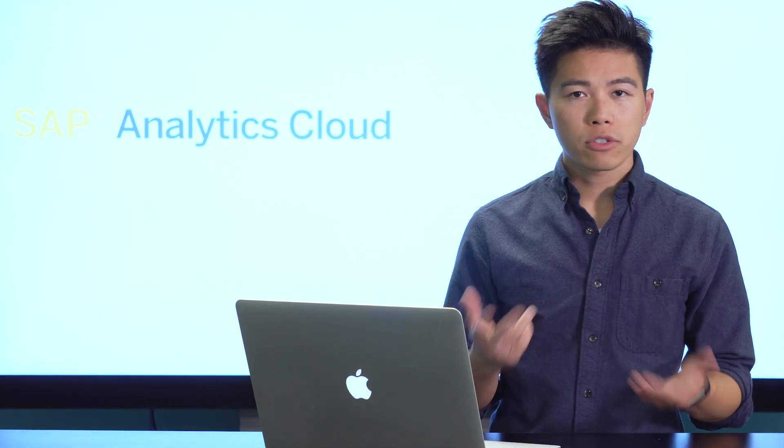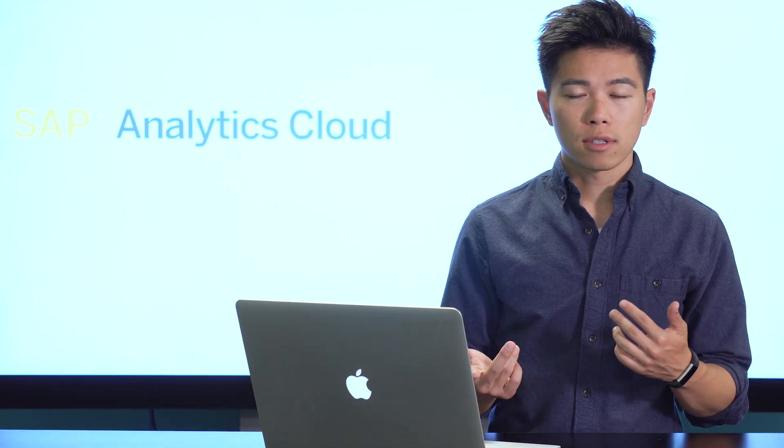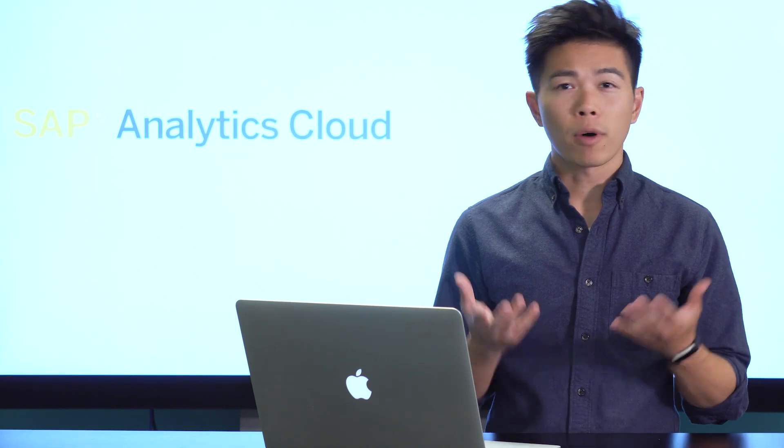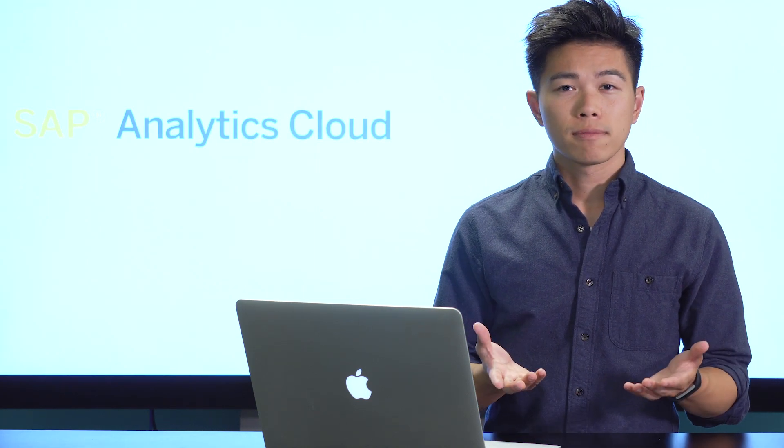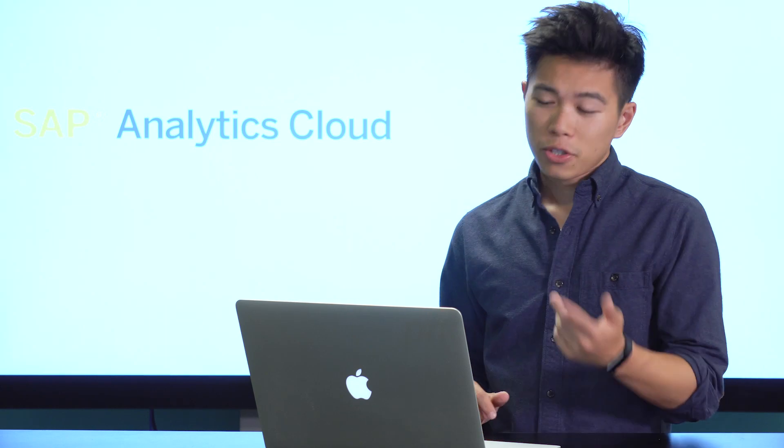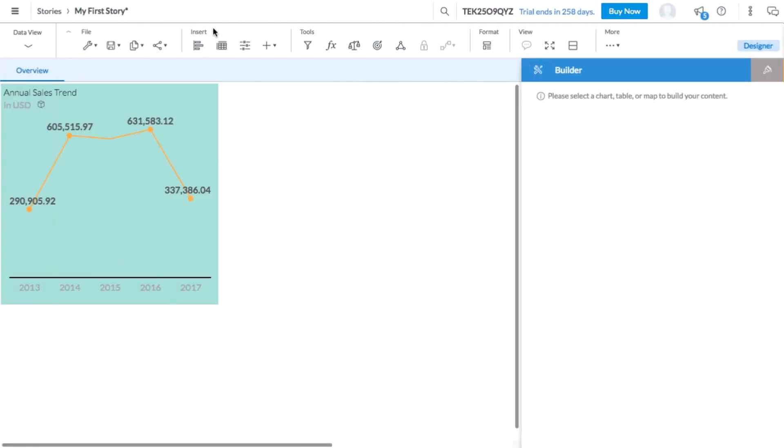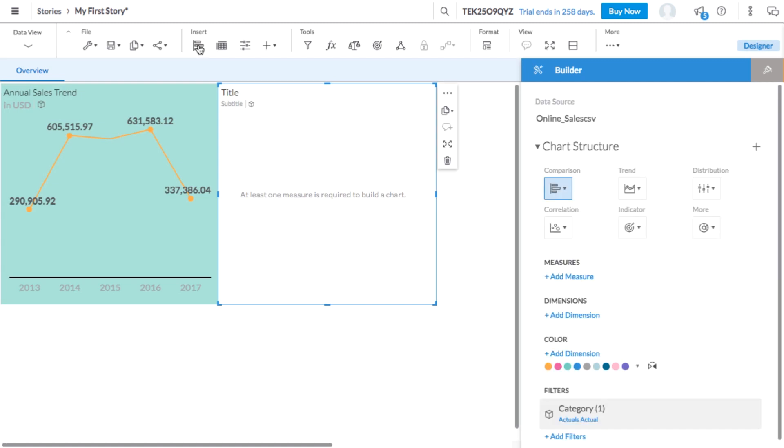Let's try by answering another business question. As an online retailer, I might want to know, what are my most popular items? Let's build a chart to find out. Here, in the insert section of the toolbar, you can see that there are many objects available that can be added to your page. Choosing the insert chart option creates a new tile for a chart. With the builder panel, you can select the bar column chart type.